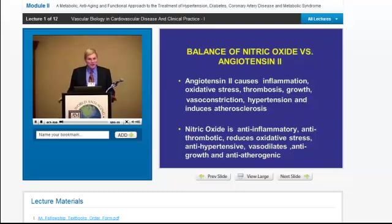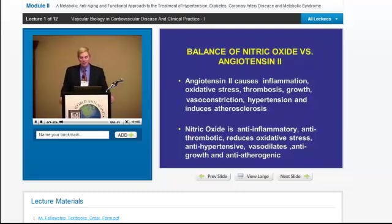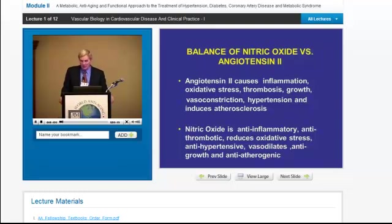Angiotensin II is an inflammatory, oxidative stress, thrombotic, growth-promoting, vasoconstricting, hypertensive, and atherosclerotic hormone. Nitric oxide balances that as an anti-inflammatory, anti-thrombotic agent that reduces oxidative stress, is antihypertensive, vasodilates, is anti-growth, and anti-atherogenic.